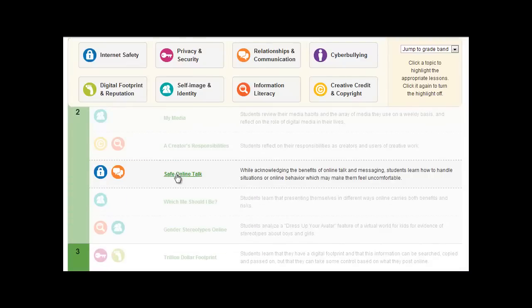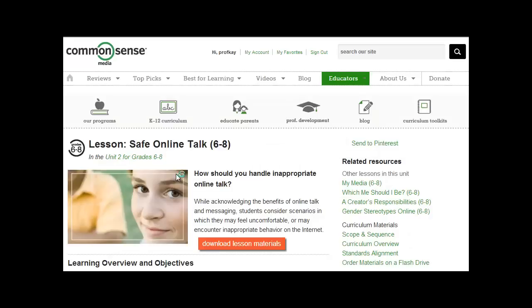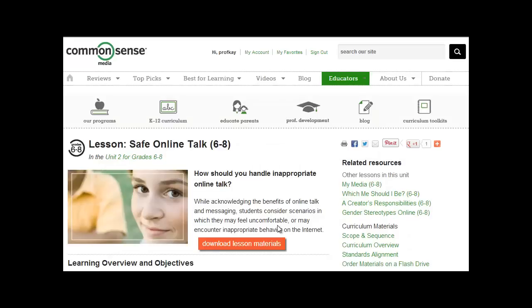Safe Online Talk and I click on that one. And what's kind of cool is they actually have downloading the lesson materials. You have to register and that's free. I have registered. I'm just going to click on that.